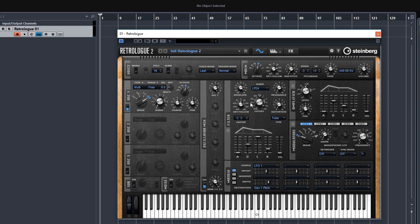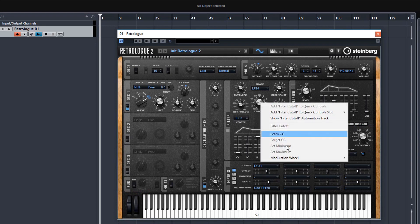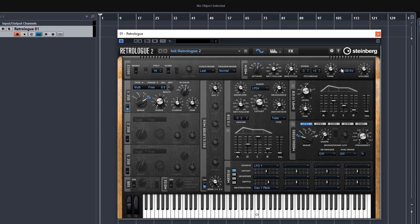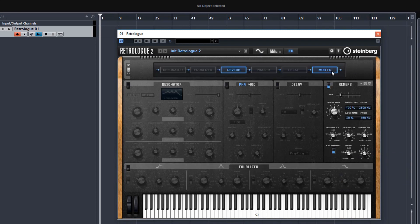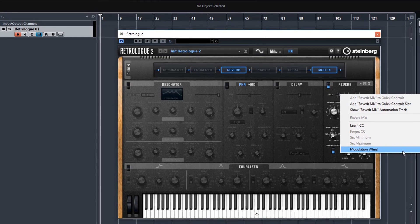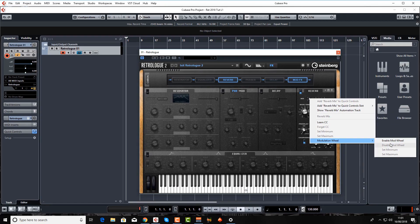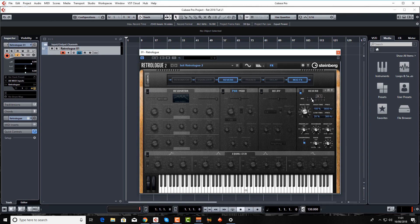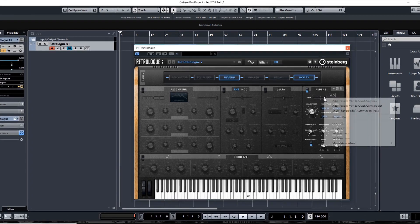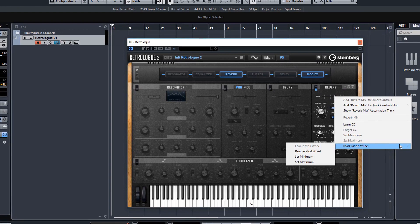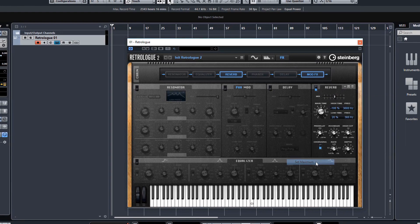So obviously changing the frequency of that modulation with my mod wheel now. And you can have more than one control on the mod wheel. So for example, the cutoff can be on there. Let's put on the reverb mix as well. And you can also, by the way, set the maximum. So if you want the reverb to go no more than, say, 50%. So go to mod wheel and set maximum.